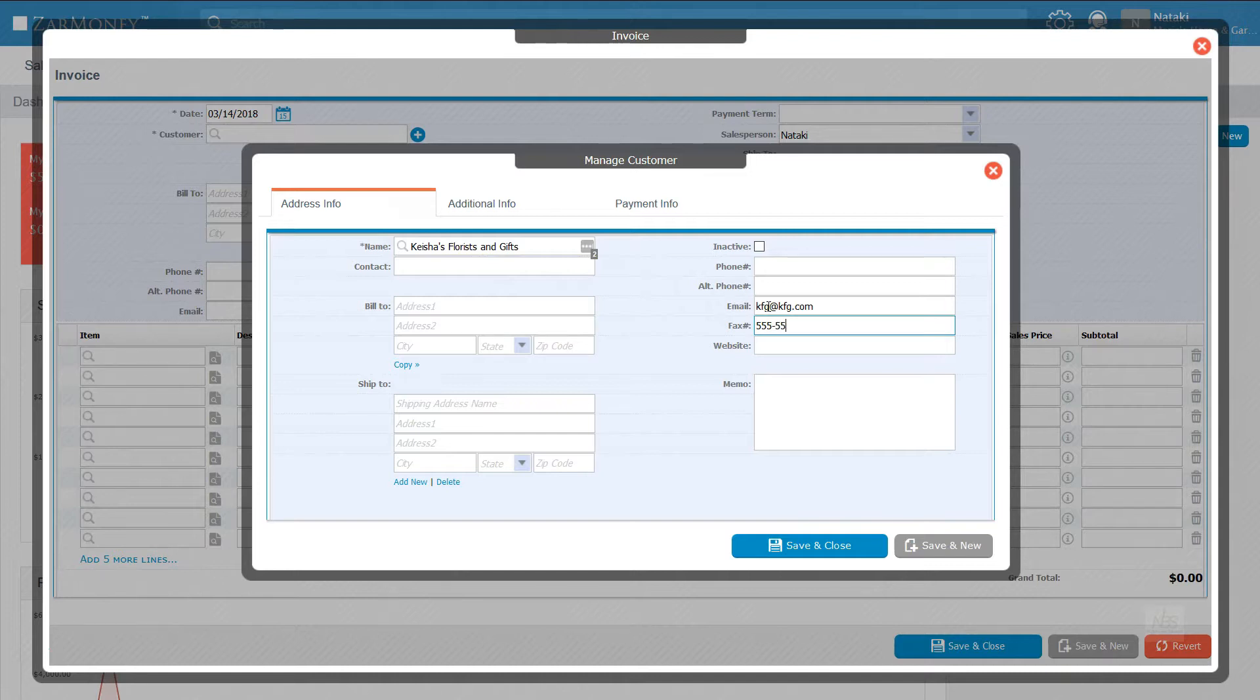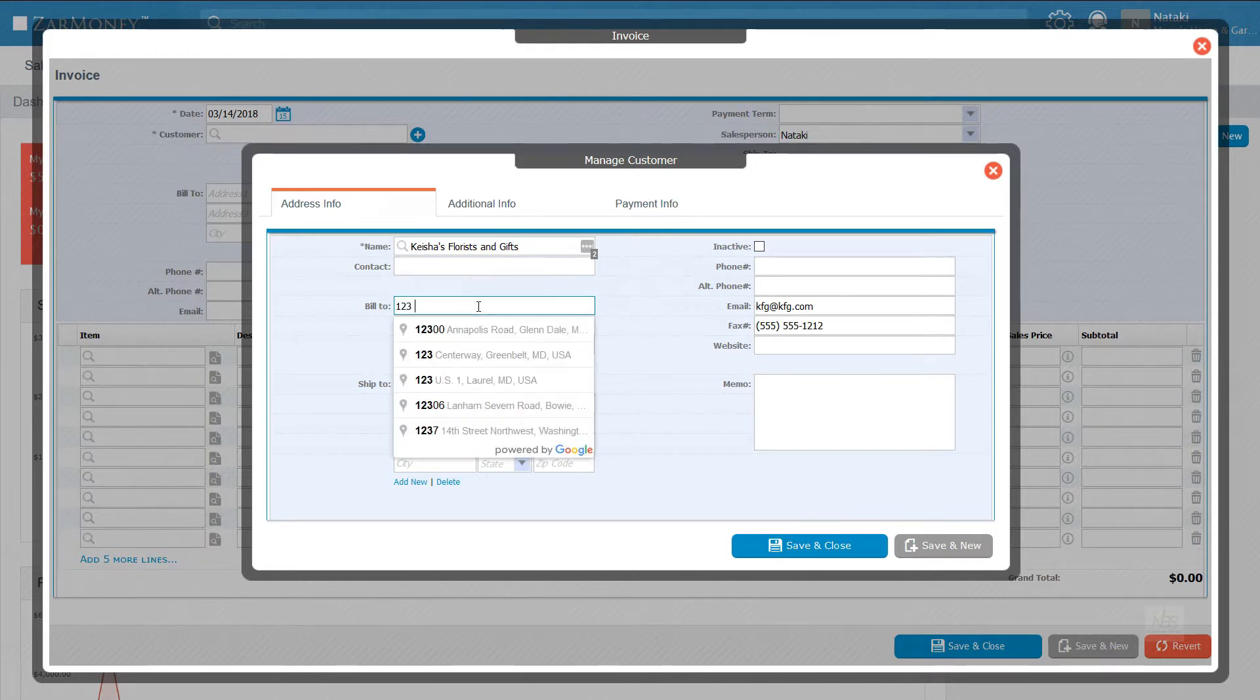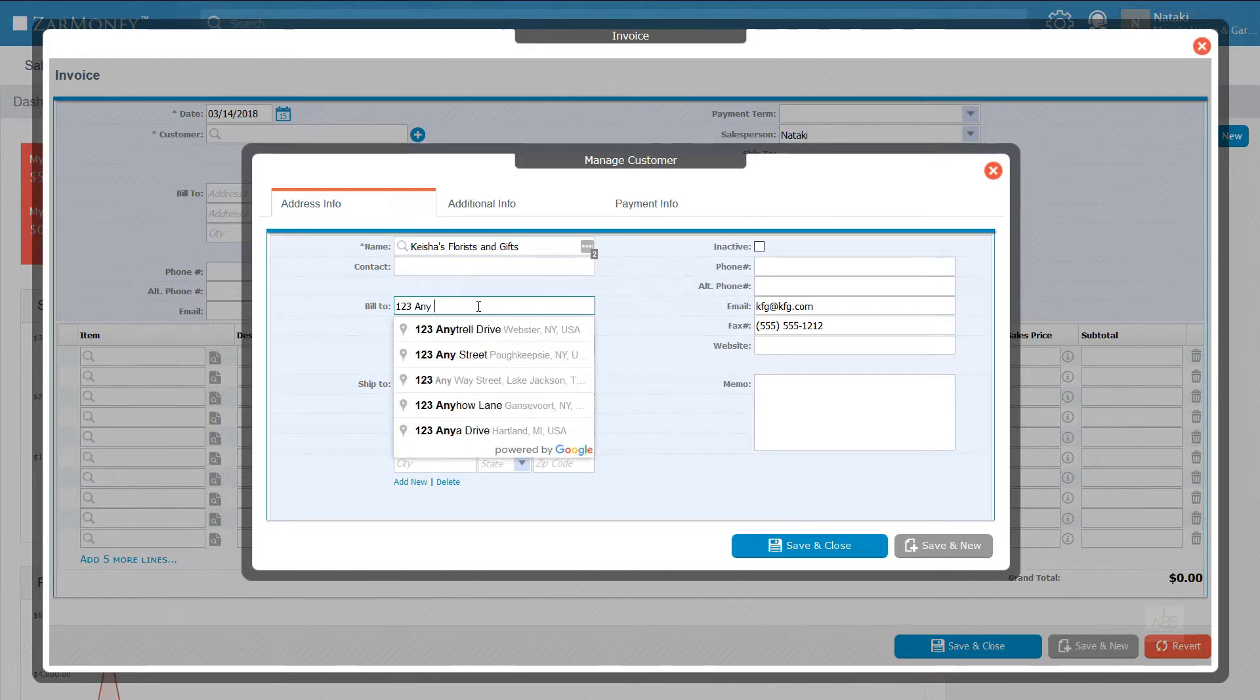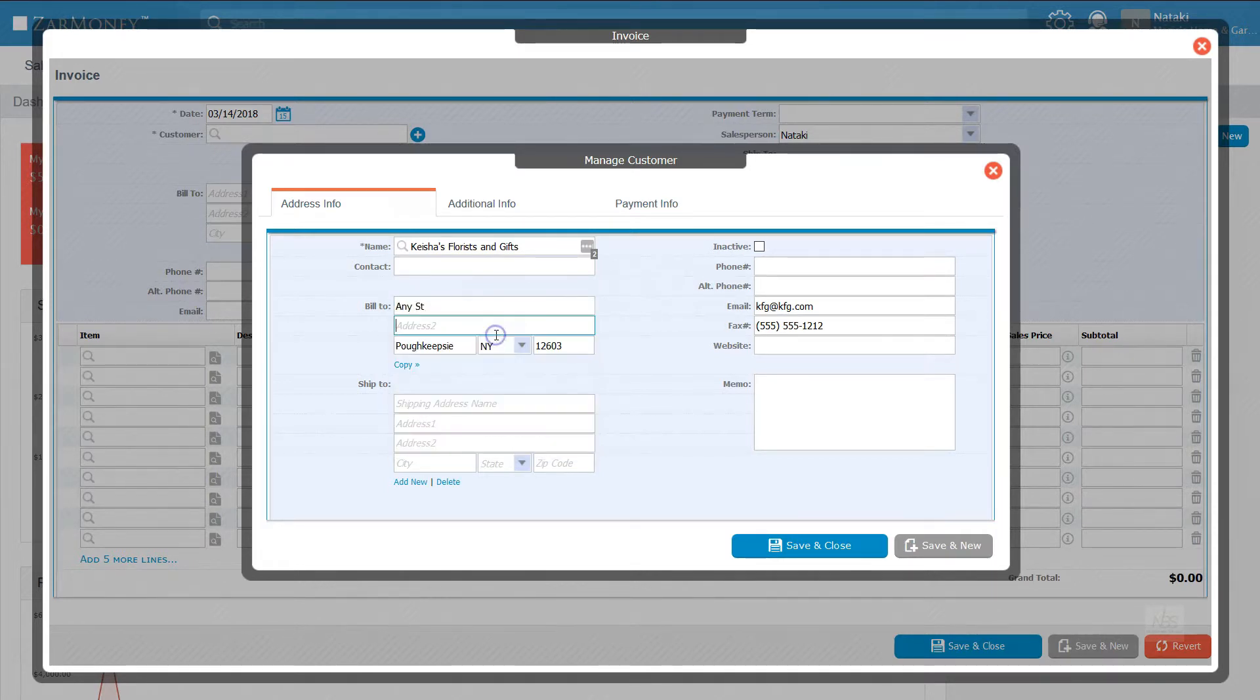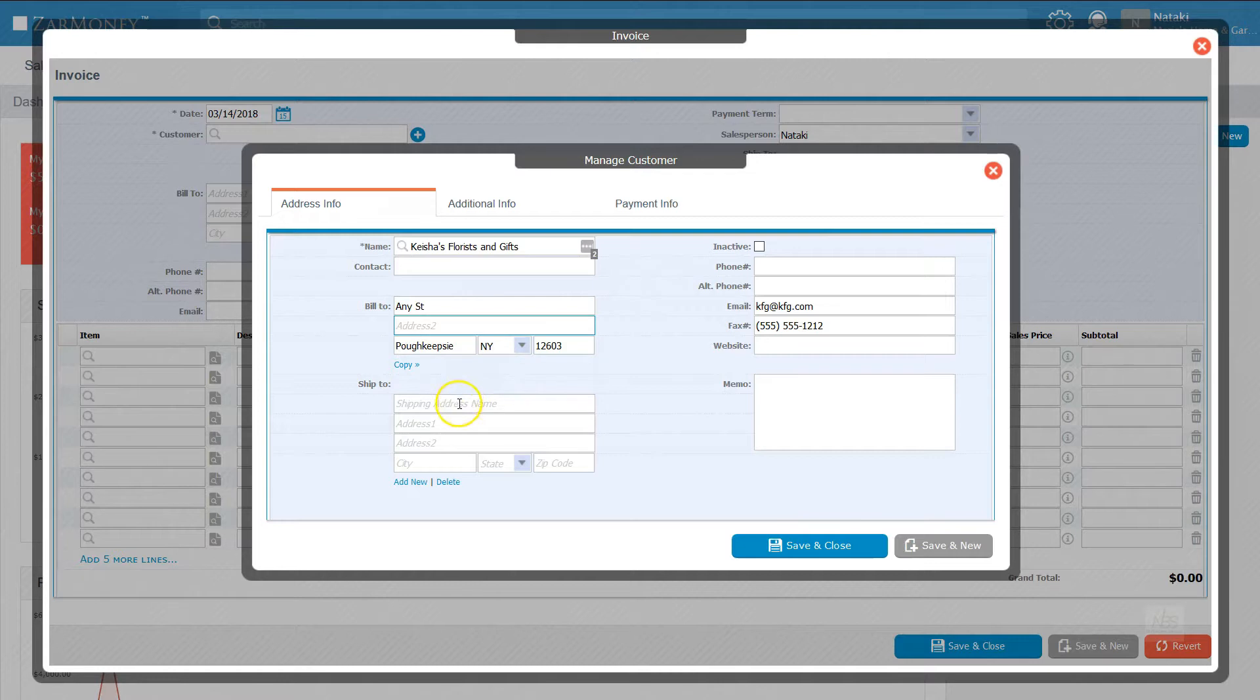To do that, enter her email address and fax number here. To avoid having to manually enter the billing and shipping address on each individual invoice later, enter the customer billing and shipping information here.